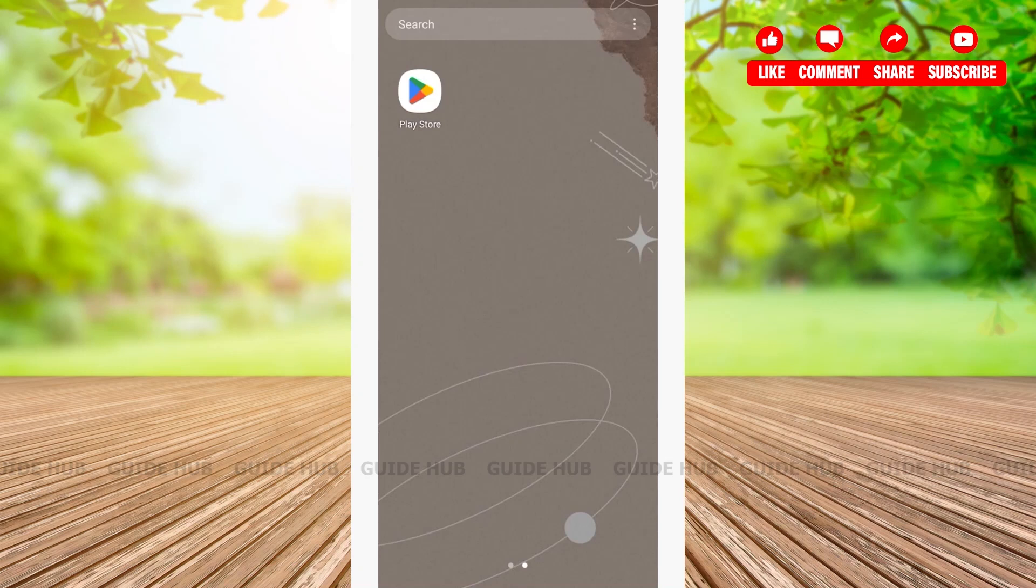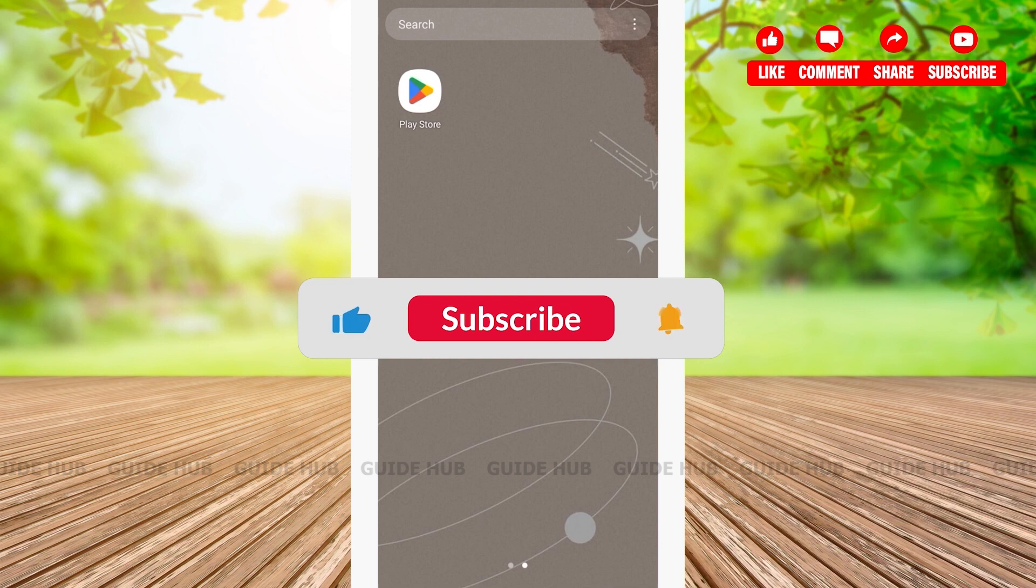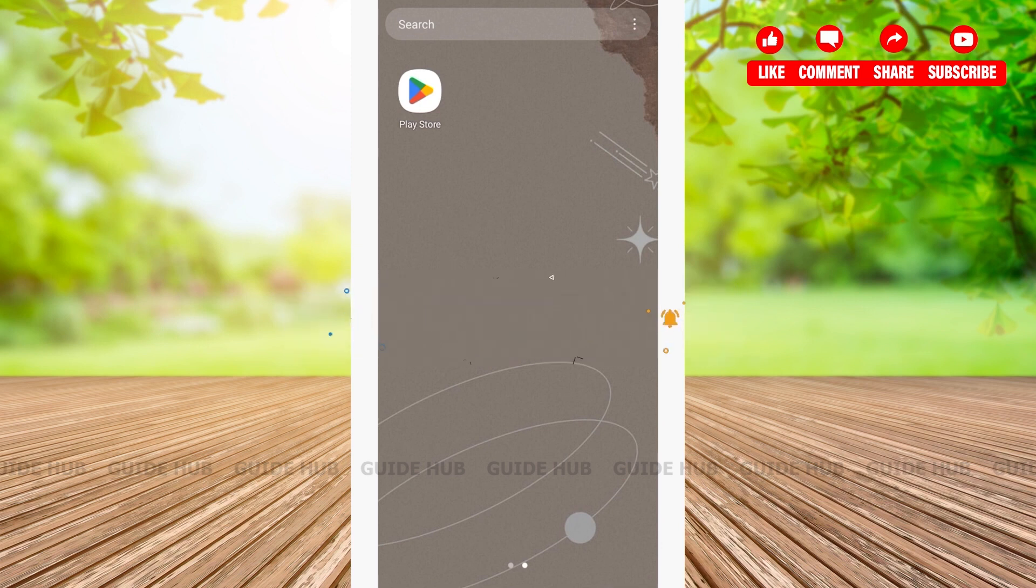Welcome back to our channel. In this video, I'm going to show you how to download the Uber app on your Android device. Without any further ado, let's get right into our video.